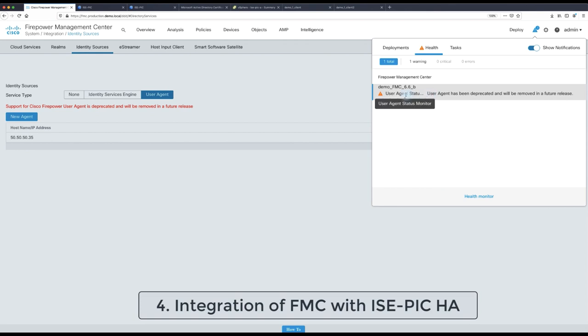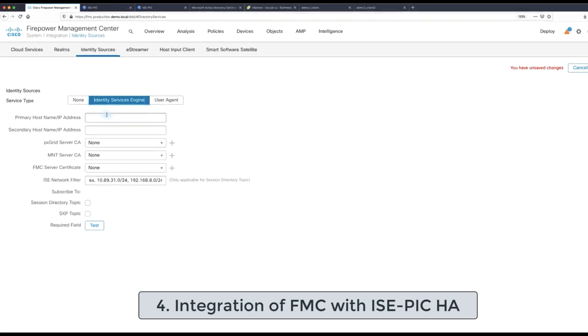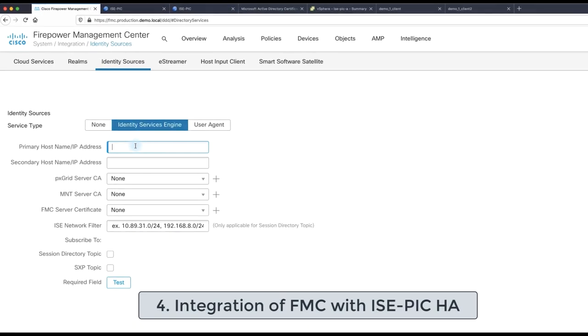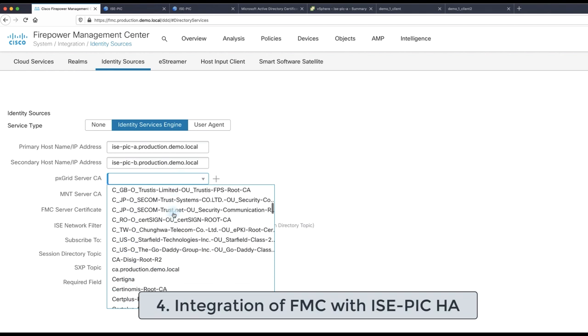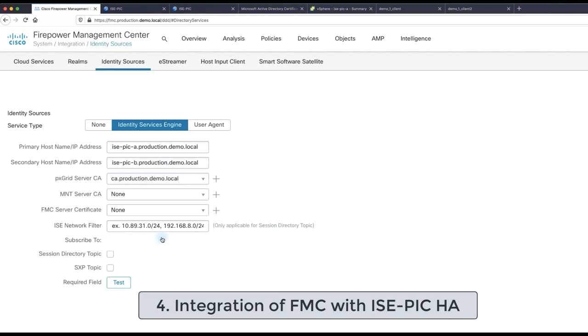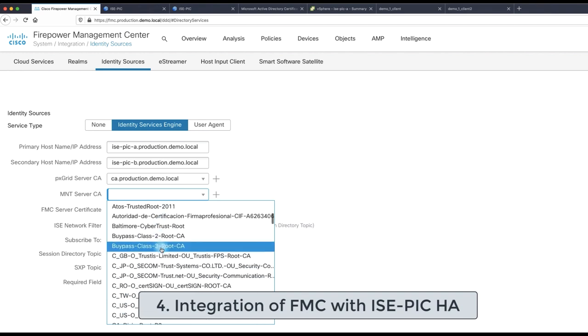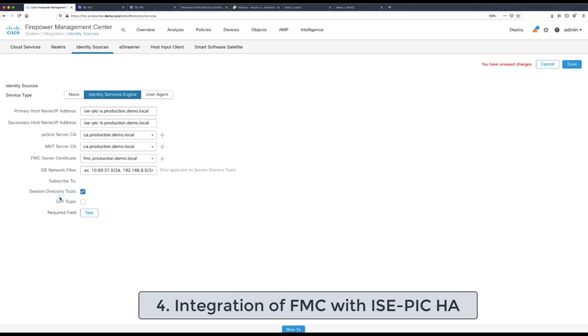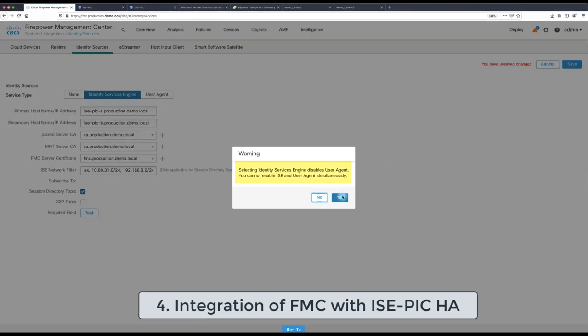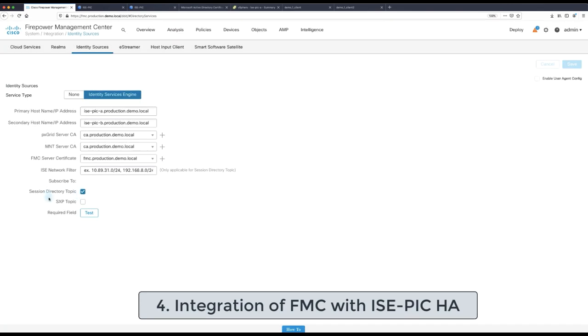We did all the prerequisites. So now in order to make the transition from user agent to ISE-PIC, we just need to provide the ISE-PIC host name for both nodes in case of high availability, the signed root CA for the PxGrid and WMI server CA section and then FMC signed certificate. Additionally, the session directory topic is only option that is required to be enabled since this is the option through which the FMC is getting passive user identities.